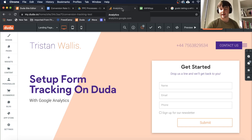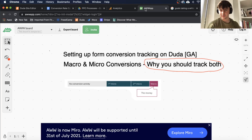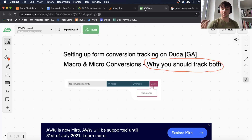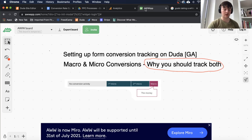Before we get into that, I want to go over macro and micro conversions. A macro conversion is your end goal — what you want your user to do — whether it's fill out a form, call you up, click to call, download a guide, submit a demo request, or for e-commerce, add to cart or purchase an item.